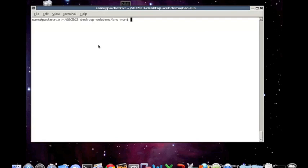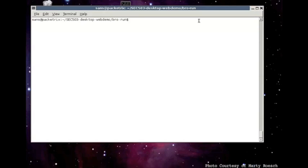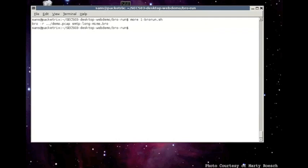And when you run Bro, it will create some log files and it does so in the current working directory. So, I want to keep those log files separate from everything else.